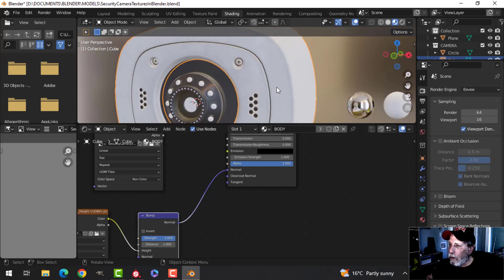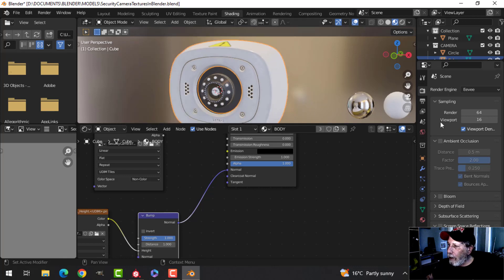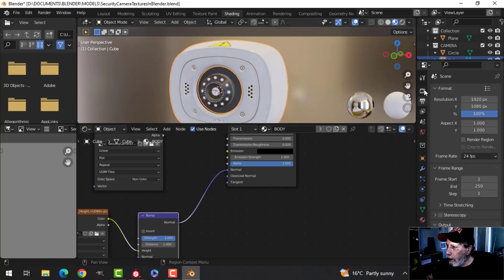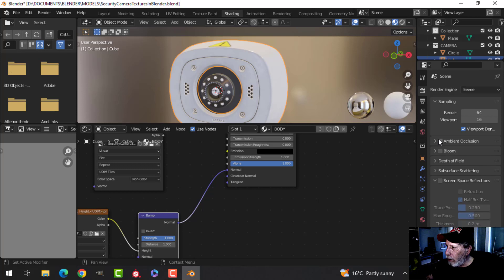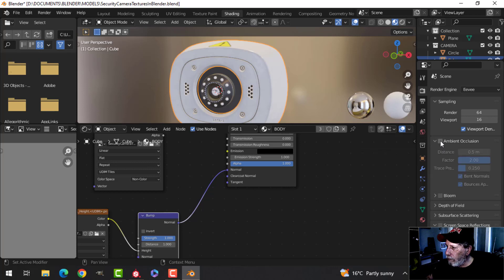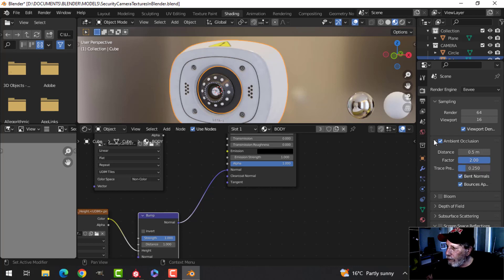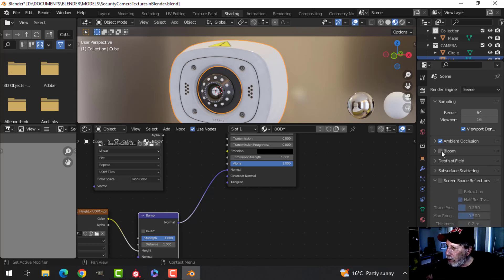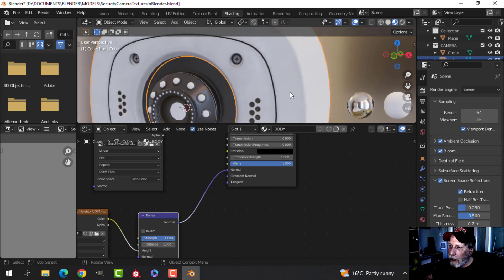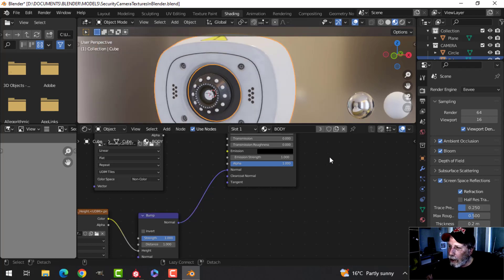That's it for the body. Now I'm going to turn on Ambient Occlusion — I often set mine to 0.5 and 2 for a little more effect. I also want Bloom, Screen Space Reflections, and I'll click on Refraction and uncheck Half Res. This is what we have so far.